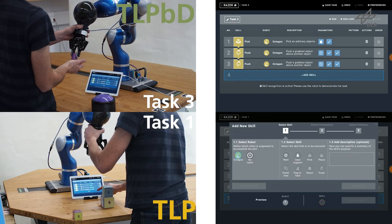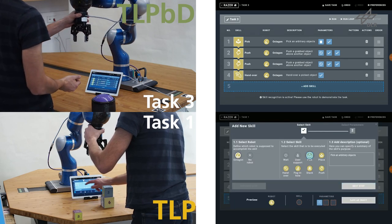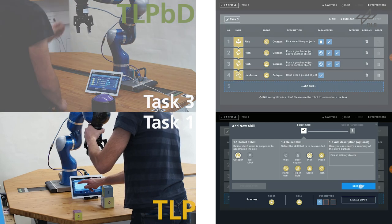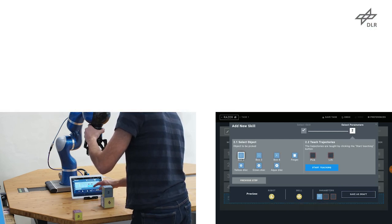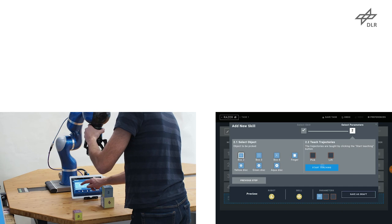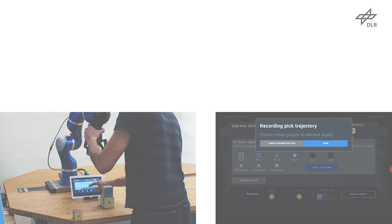As you can see, we programmed three different tasks using TLP-BD, while at the same time we could not even finish programming the first task using TLP.